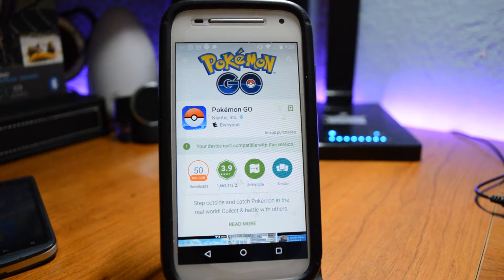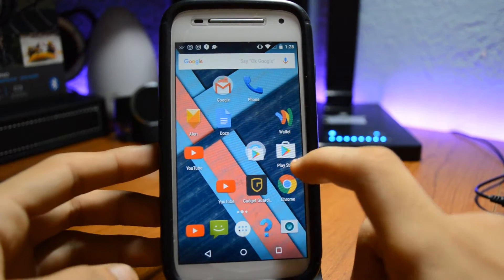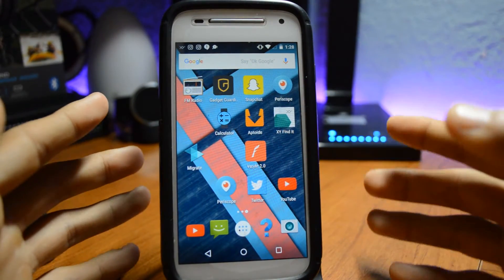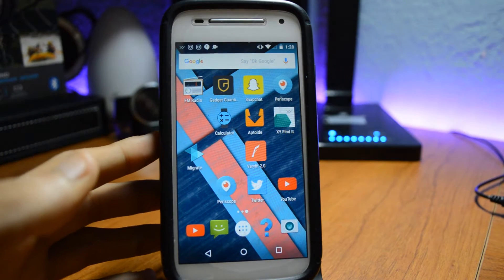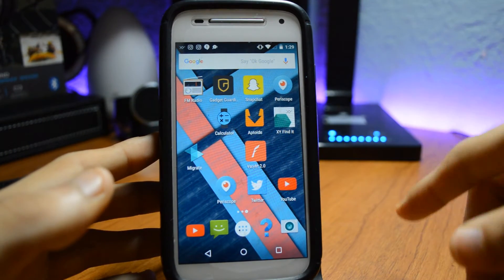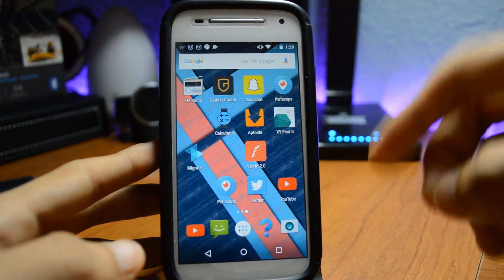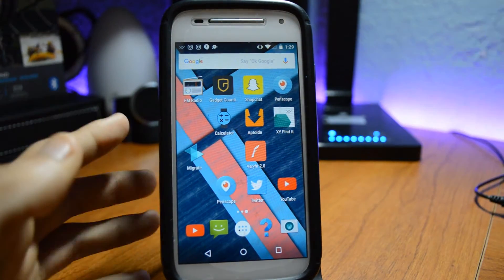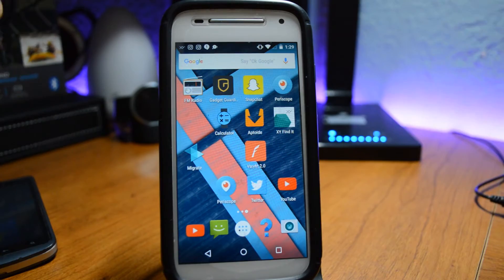First of all, you guys need to download this app called AppToide. If you don't know how to download it, I will have a link to the tutorial I did on my main channel, Android Tech, so make sure to go follow that tutorial — it'll show you guys how to download this app. It's very useful, so go check it out, link in the description.